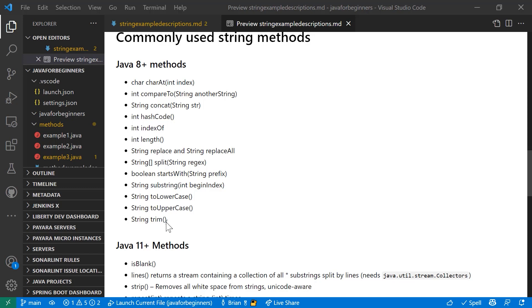You can check the position of a particular letter in a string using indexOf. You can check the length of a string using length. You can do a replace function. When you do the replace function, once again, you have to create a new string with the replaced values in it or the new values in it.